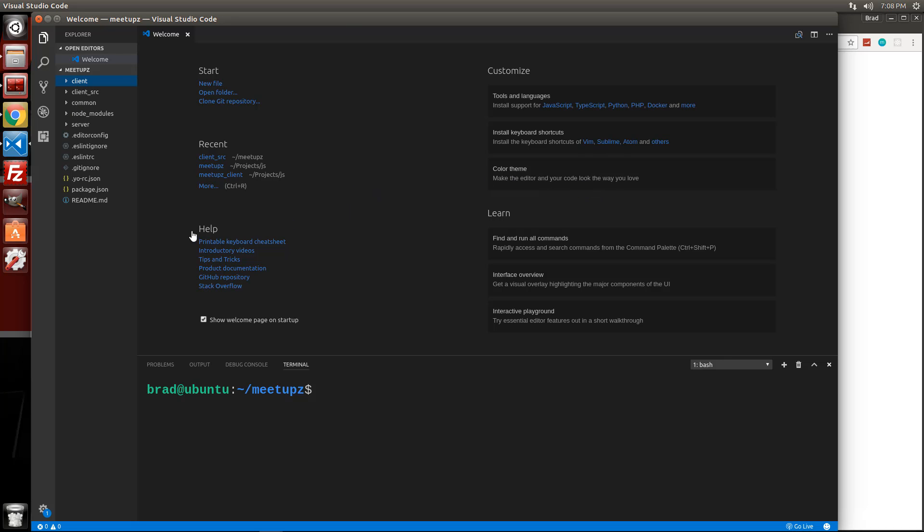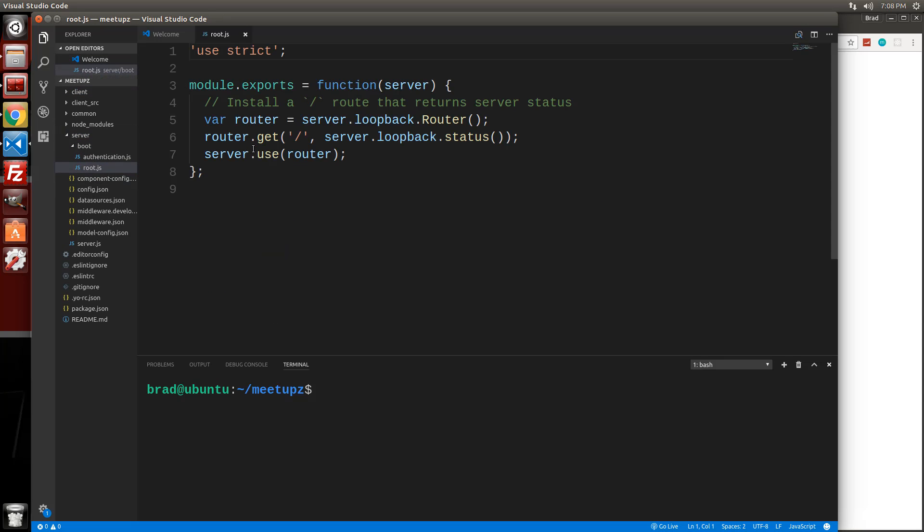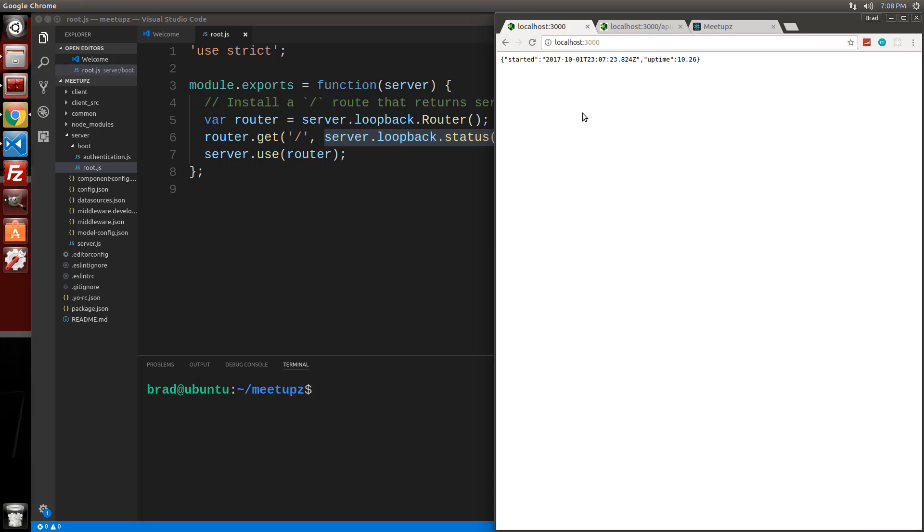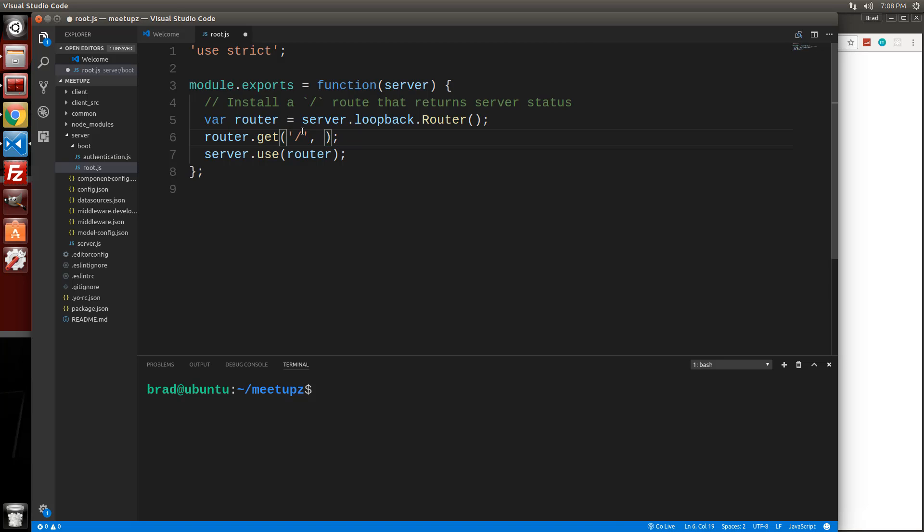So first of all, we want to go into server boot and then root JS. And right here where we have this router get slash. We just want to get rid of this server loopback status. That's what's displaying this right here, the status. So we can just completely get rid of that and get rid of that comma. So it's just nothing. It's just the get slash. So that's the first thing.